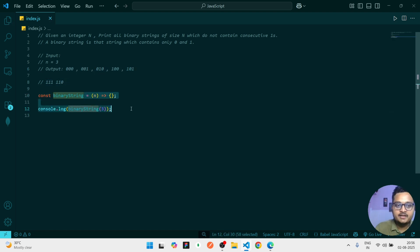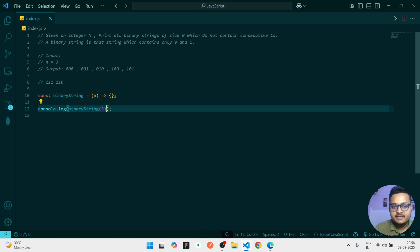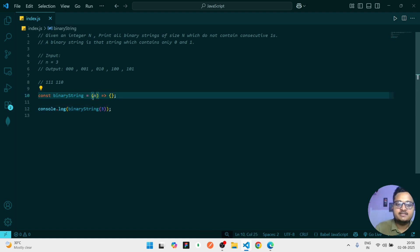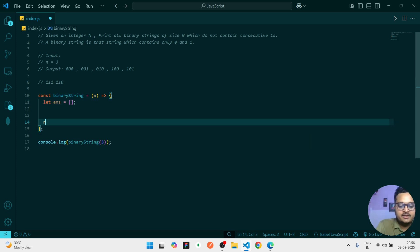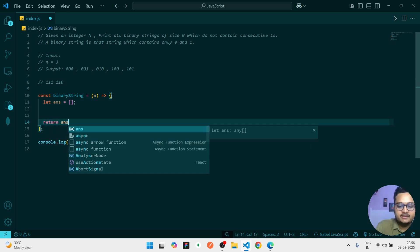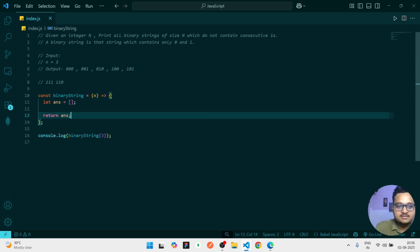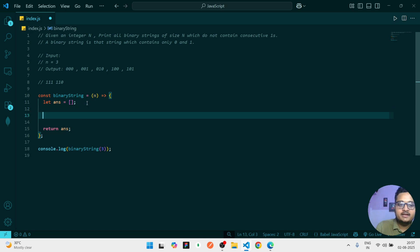So let's start solving this one. First of all, I have written a function, so at the time of calling this function I am giving here three, and that three I am accessing here as a parameter. Then what we'll have - we'll have our answers array, so we can also write that return of that answer.